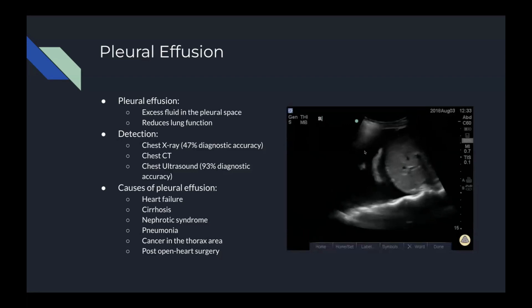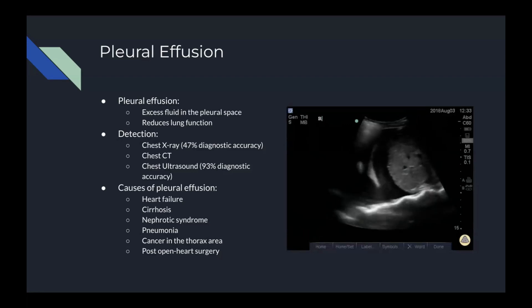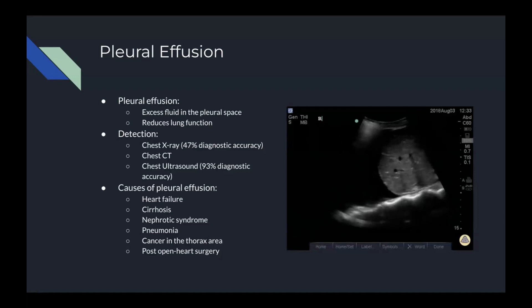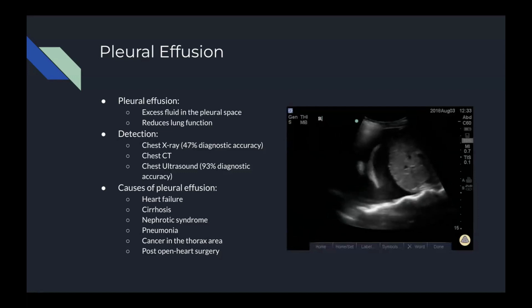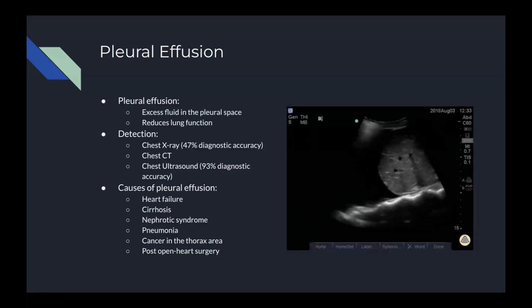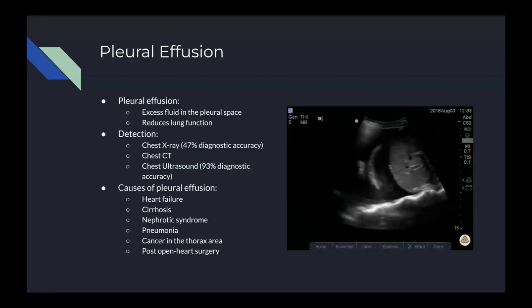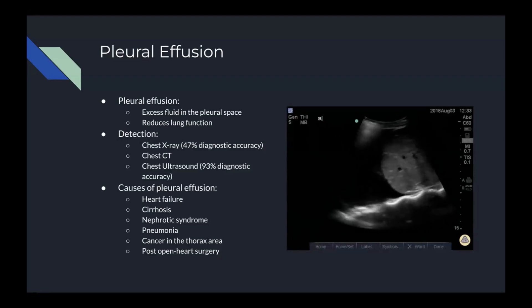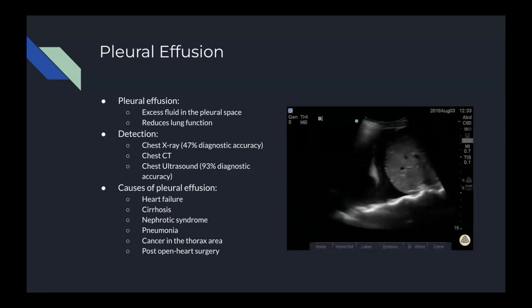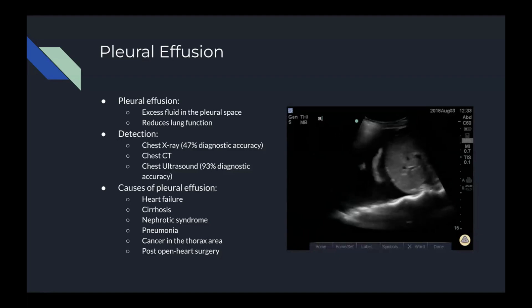There are three main ways pleural effusion is detected in the hospital, one of which being chest X-ray. However, this is not a very accurate way of detecting pleural effusion, having only 47% diagnostic accuracy when compared to chest CT as the baseline. Chest CT is the most accurate, however it is very time-consuming and expensive to perform. Sometimes you may have to wait an hour or more to get a chest CT result back, and sometimes patients just don't have the time to wait.